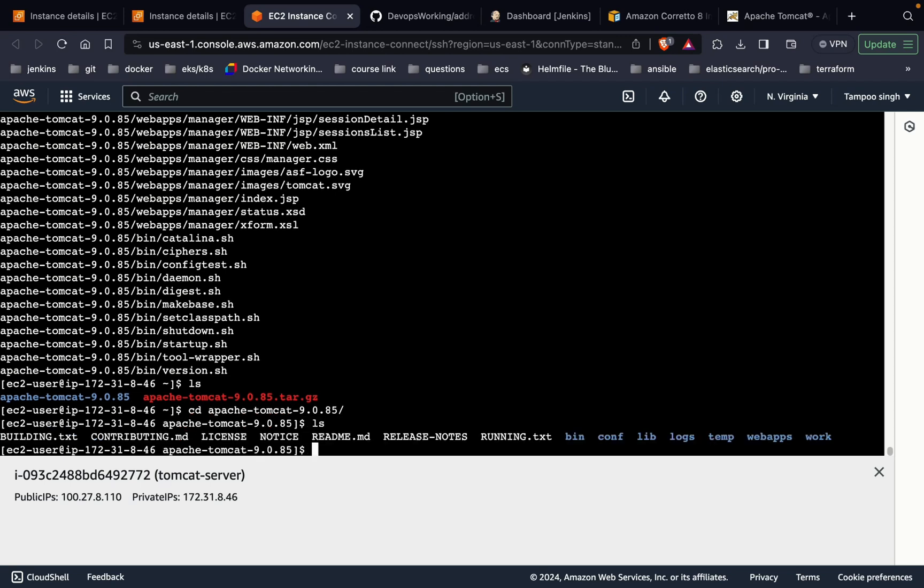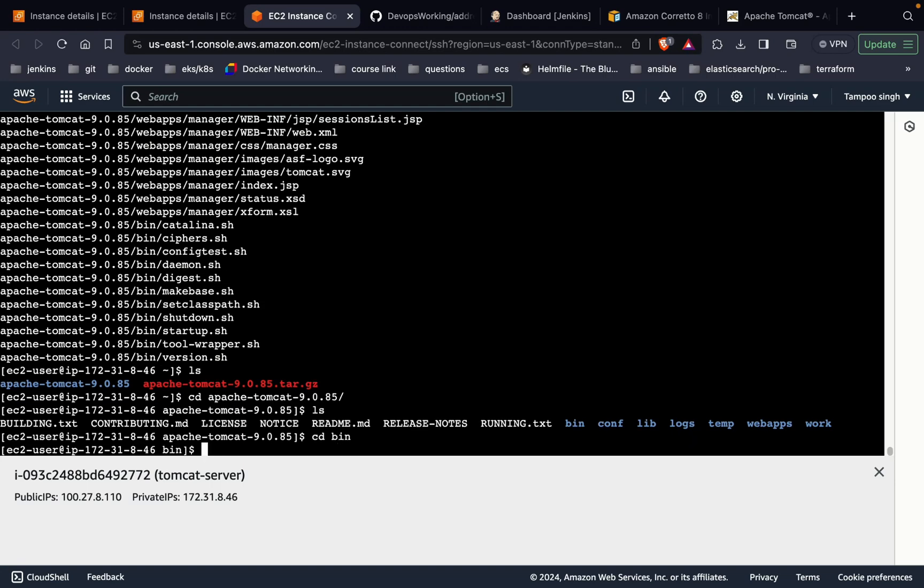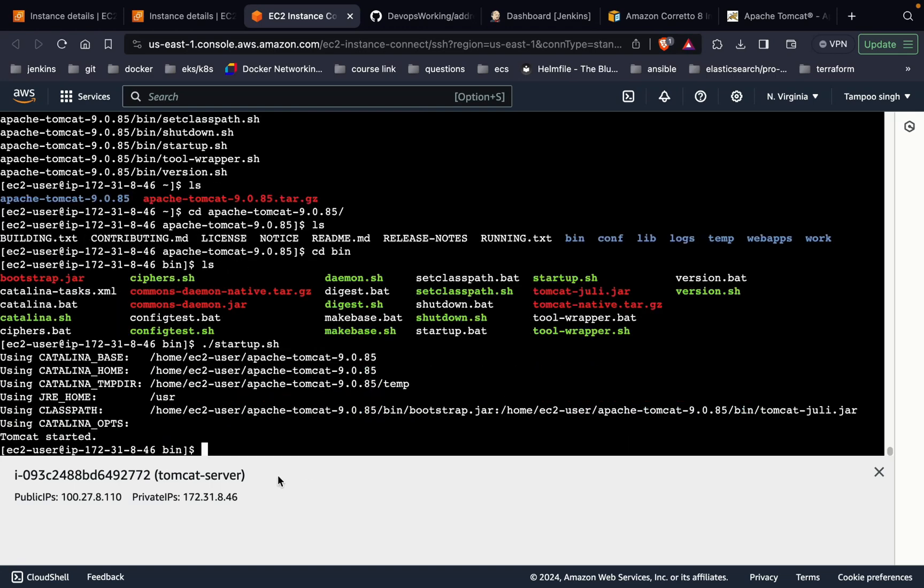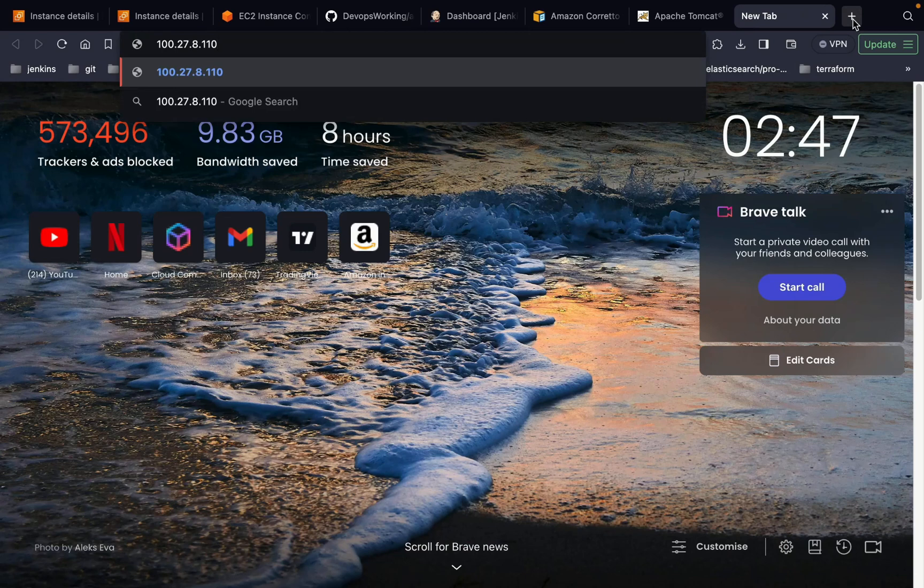Let's see whether Tomcat is working fine or not. We are going to go into the bin folder, cd bin. Ls, you can see a startup script is available. By starting itself, you can see Tomcat has been started. Now copy the public IP in order to check whether it's working fine or not.